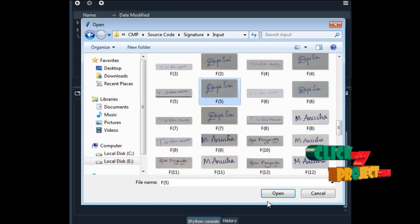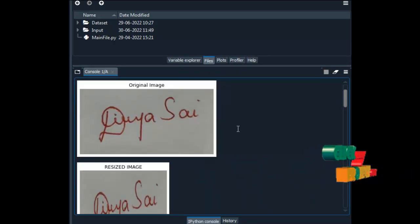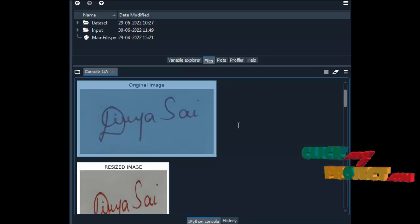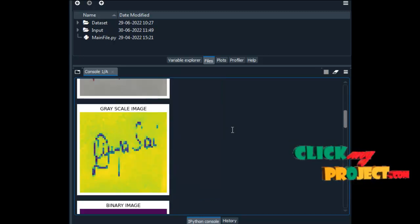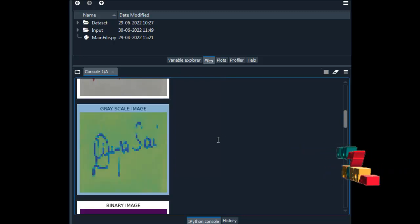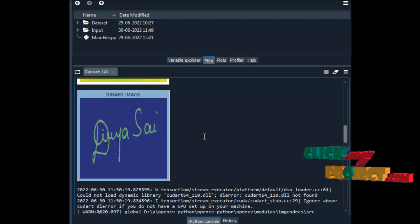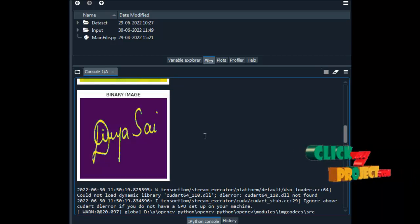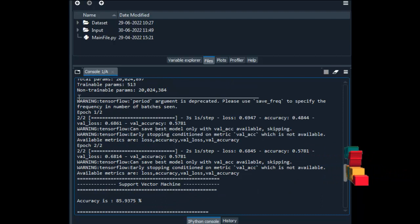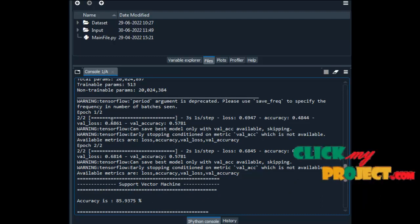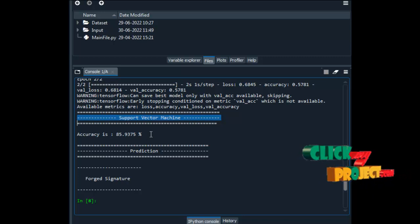We choose one of the images from the dataset. This is the original image selected from our dataset. This is the resized image. After resizing, this is the grayscale image. After grayscale conversion, this is the binary image produced using Otsu's thresholding. Here we are extracting features from the whole dataset using VGG-19, then implementing the support vector machine. We achieved 85.9% accuracy.